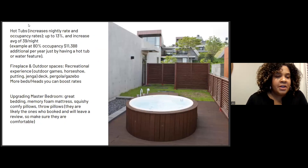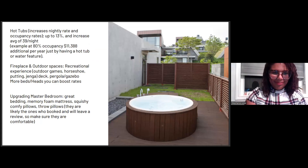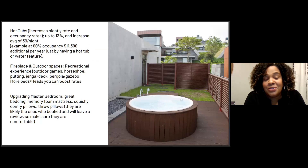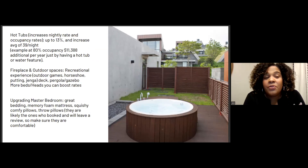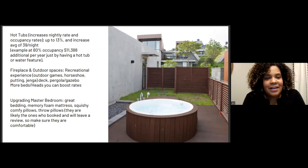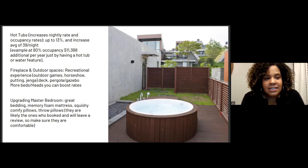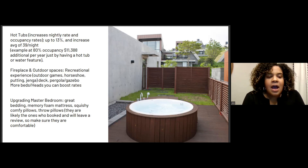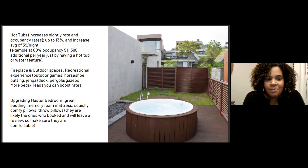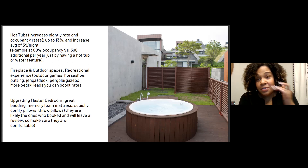One of the biggest revenue boosters is a hot tub. Hot tubs increase the nightly rate and occupancy rate by 13%, with an average increase of about $39 a night — at 80% occupancy that's over $11,000 a year just from having a hot tub or water feature. A fireplace, outdoor spaces, recreational experiences — horseshoes, putting, Jenga, a deck or gazebo — can also boost your rates. Upgrade your master bedroom: great bedding, a memory foam mattress, comfortable pillows. The person doing the review is typically staying in the master, so make sure their experience is top-notch.